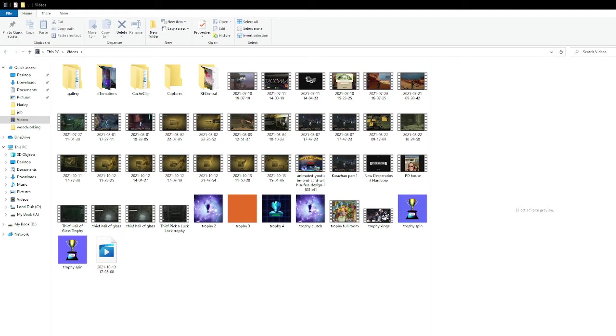So right now what we're doing is we're looking at all my videos, the ones that are available, and the ones you record from Twitch show up as like this, item type and mkv file.